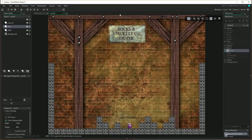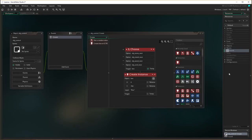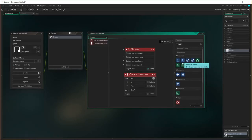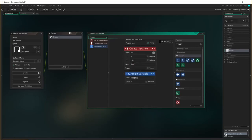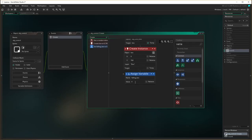So we only want a new box to move down when there's no currently falling box. We can create a little variable to track that. We need to assign a variable upon creation: the variable name is falling_box, and we assign it the value of zero - zero means there are no falling boxes, and a value of one means there is a falling box. That's our creation event.